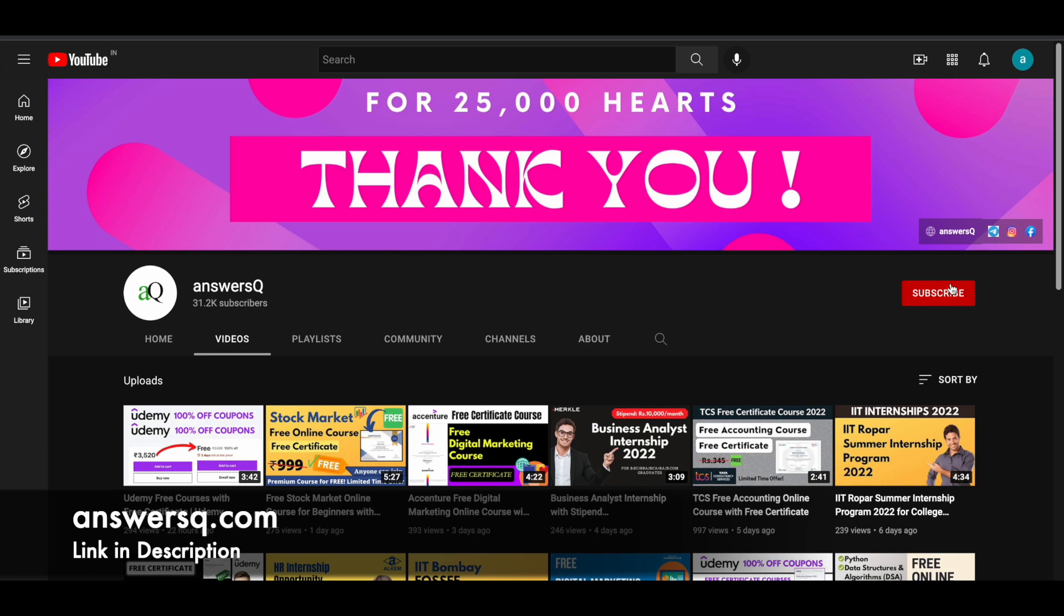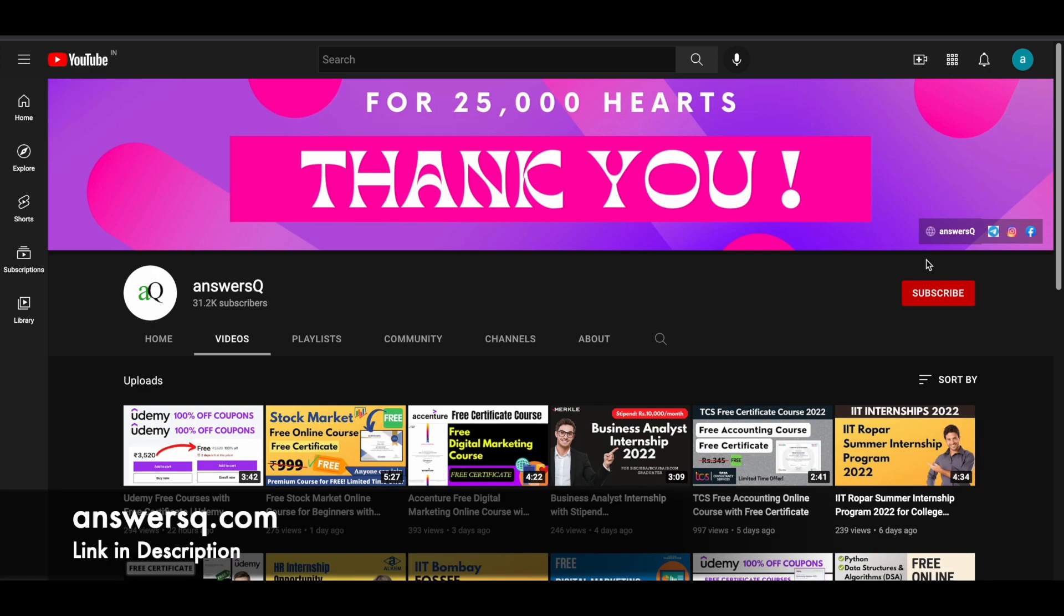Press the bell icon so you'll get a notification whenever I upload a video like this. You can also join our Telegram channel and follow us on Instagram and Facebook. I'll give you all the links in the description. Do check it out. Bye.